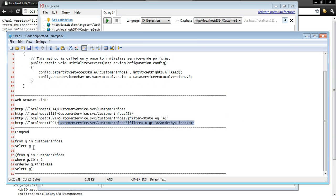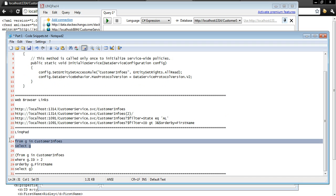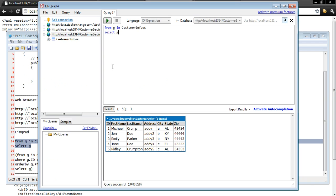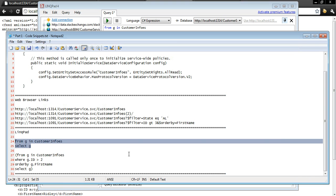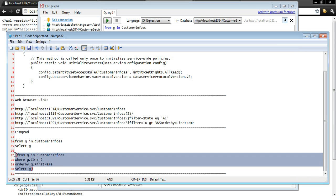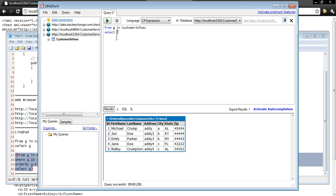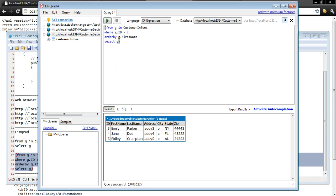So I have two quick LINQ queries I wanted to add here. The first one is from G in customer info select G and as you see here this selected our first five. And then I have one more and this one is from G in customer infos where G.ID greater than two, order it by first name, select G. And as you see it is listed right here, our three elements.